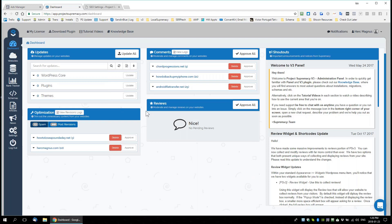Is anybody on one of these webinars for the first time? Give me a one if this is your first time on any supremacy webinar. Give me a one if you do not own Project Supremacy V3 yet and you're still checking it out, or give me a two if you already own it and you're just here for training. Okay — lots of twos and a couple ones.